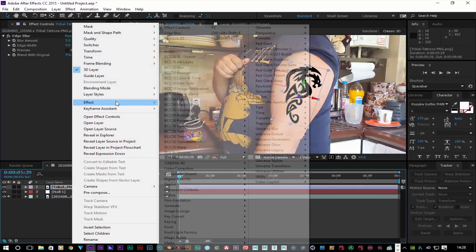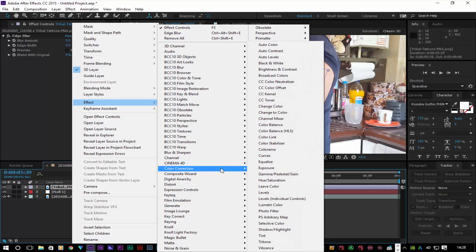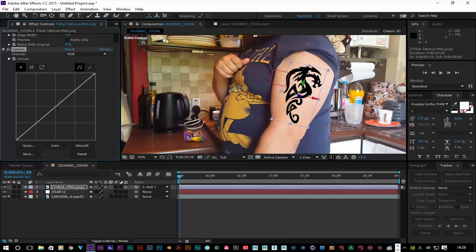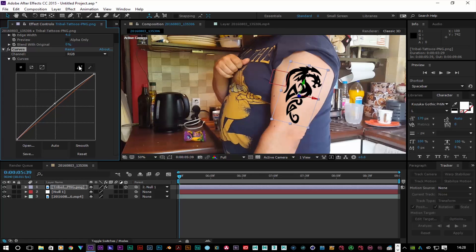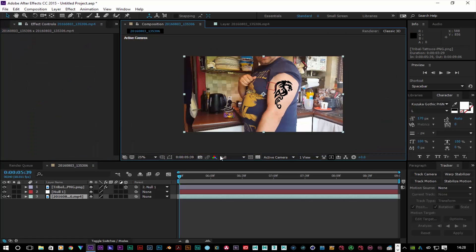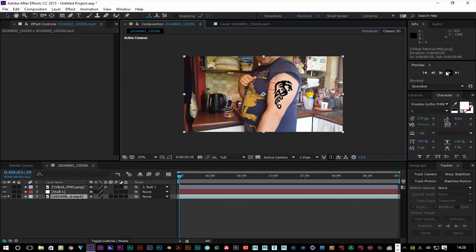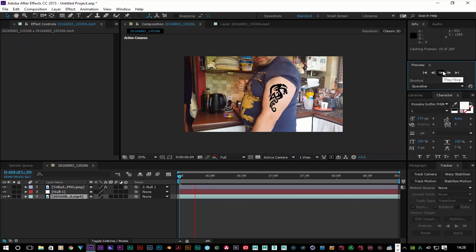It's entirely up to you how you color correct the tattoo. You can use Curves — just bring it in and make it brighter or darker, or do whatever you want with it. That's my quick tip on how to put a tattoo on yourself.